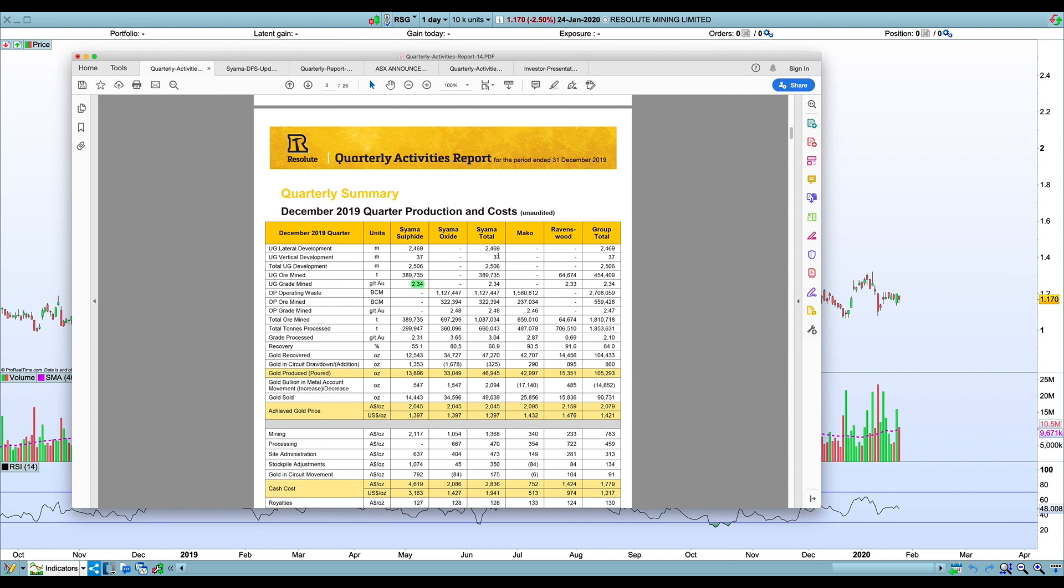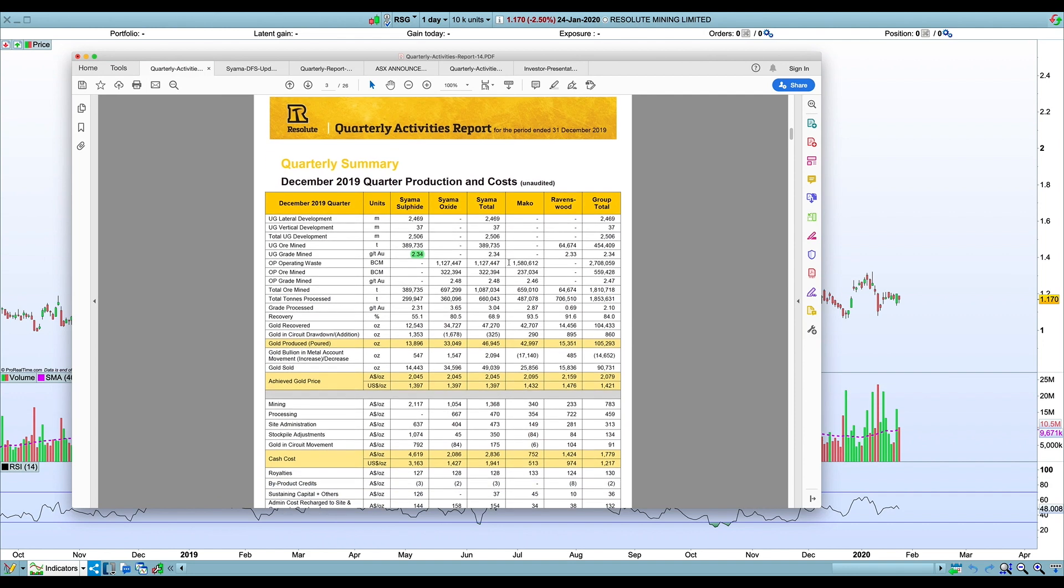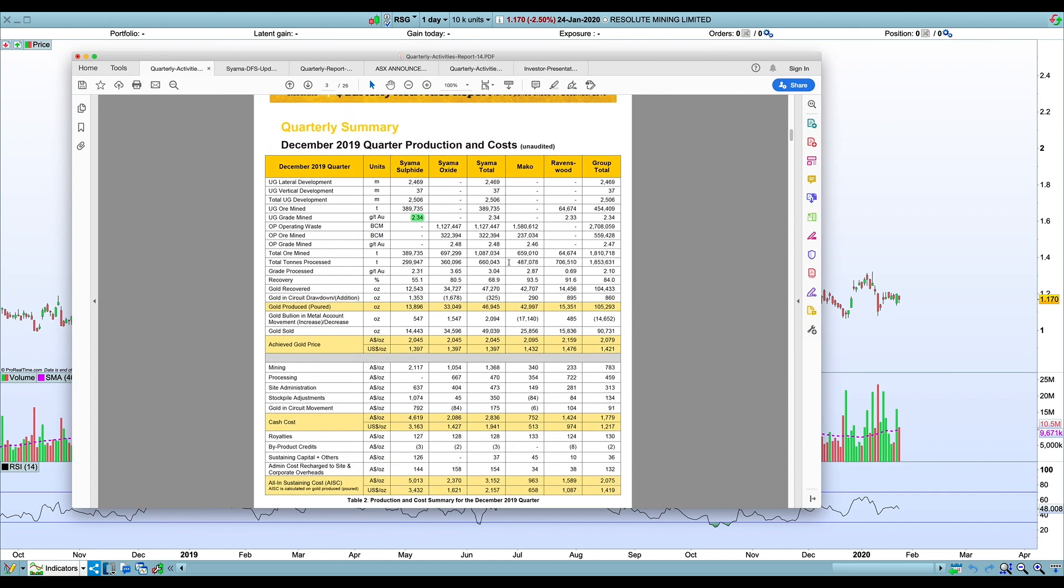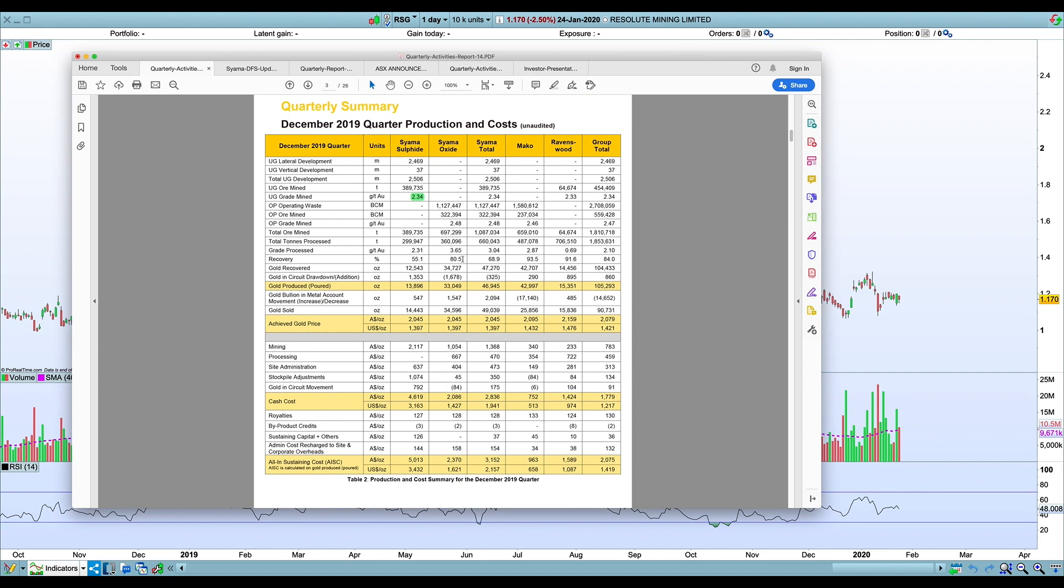I think they needed to get 120,000 ounces and they only got 105. That was a pretty significant miss. What emerged here is that they were really hoping that oxide would outperform again. This has been a pattern of saving grace for the company in the last year—the oxide has outperformed while the sulfide circuit has significantly underperformed.